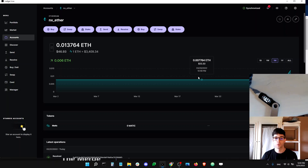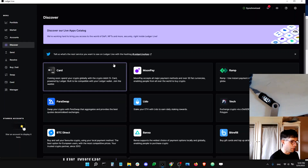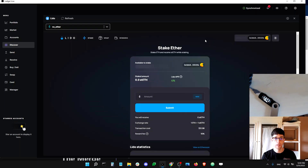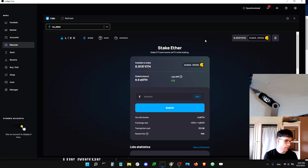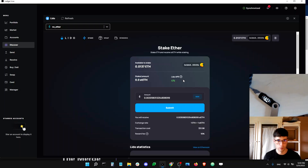If that's a risk you're comfortable taking, the first obvious way to get stETH is to use the Lido app in Ledger Live. You feed the app some ETH, it stakes your ETH, and sends an equivalent amount of stETH token to your Ledger account. The APR shown is four percent, which is quite nice.